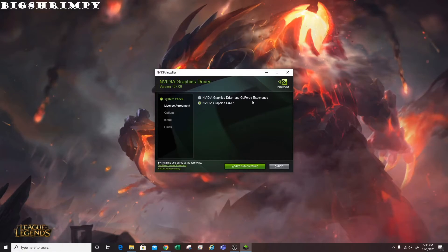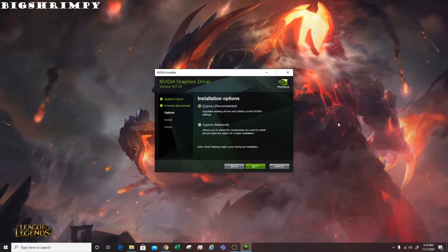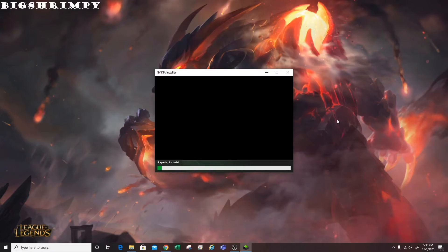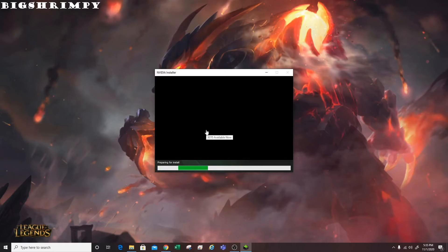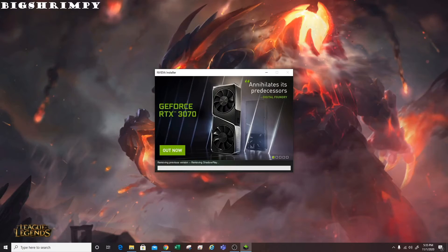You can do GeForce Experience or the pure driver — for this video we're going to do the pure driver. Then agree and continue. I recommend doing Express install unless you have a specific reason to do custom. Then it moves on to preparing to install, so skip forward while that loads.